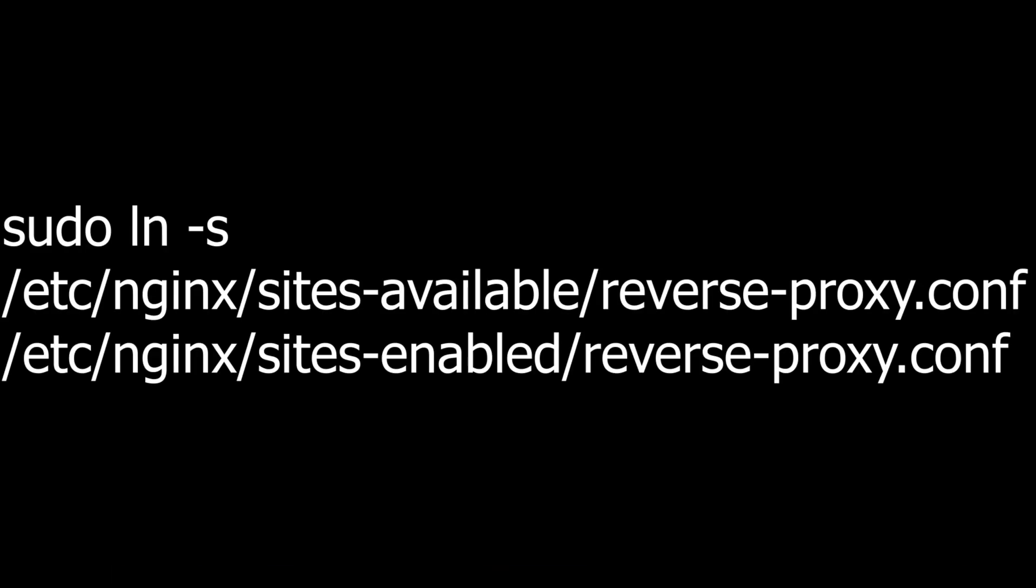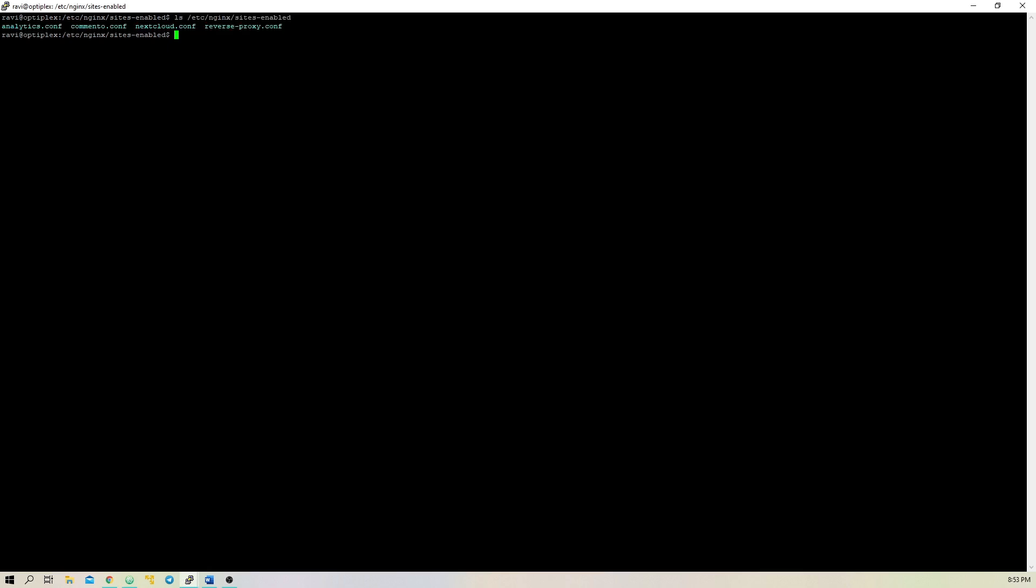Now, we're done adding the first config file, but there's one more step. We have to symlink the file to the sites-enabled directory. To do this, type sudo ln -s /etc/nginx/sites-available/reverse-proxy.conf /etc/nginx/sites-enabled/reverse-proxy.conf. Now, if you type ls /etc/nginx/sites-enabled, you should see your new config file.